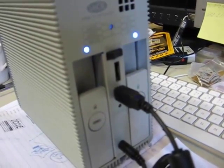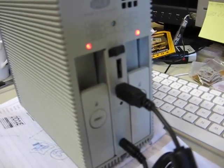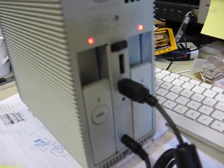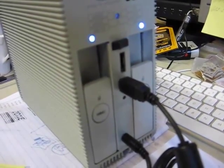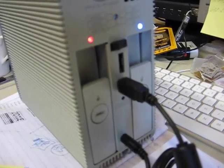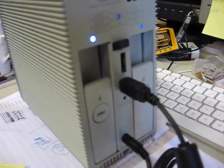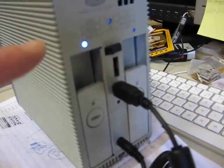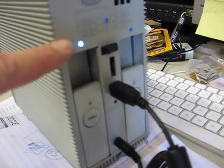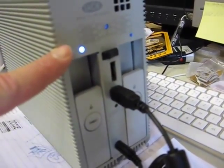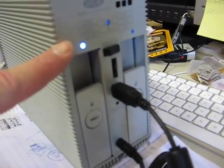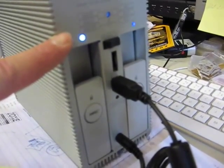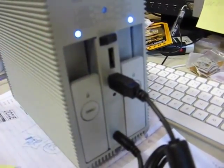When it starts, for a few seconds the left drive blinks red.